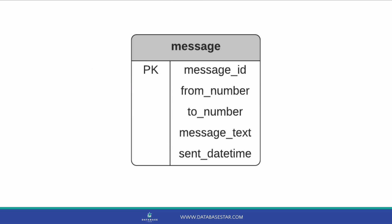We can start with a table for messages. We know that messages need to be stored in our application, so let's start with that. We'll create a table called Message. This will store the messages that we need to send to other people. This table will have a field called Message ID, which is the primary key. You can call it something else if you prefer, but as long as it's a primary key, it's okay.